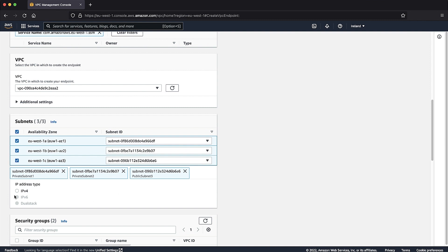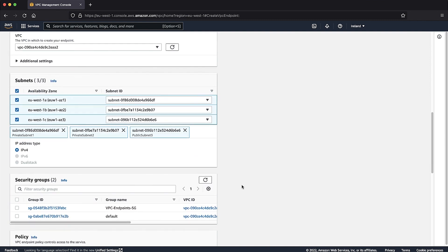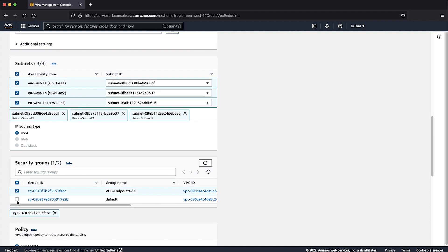For IP address type, select IPv4. In the Security Group section, select the Security Group that will be attached to the endpoints. The Security Group must allow inbound traffic on HTTPS port 443.